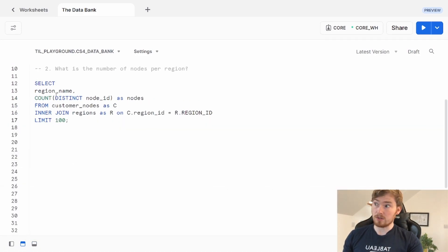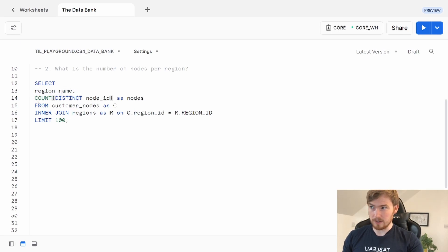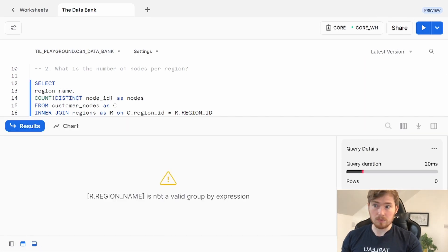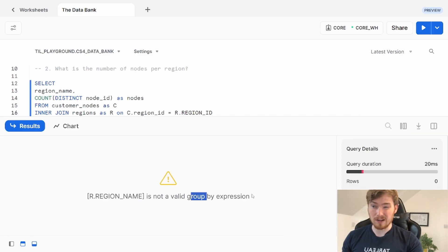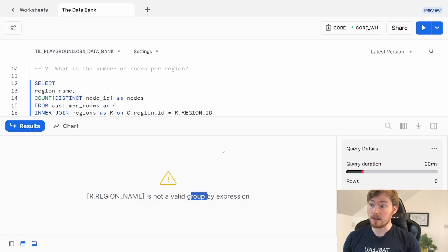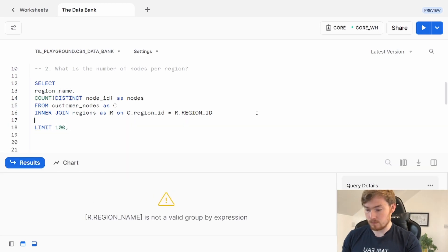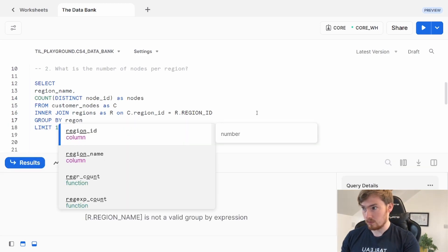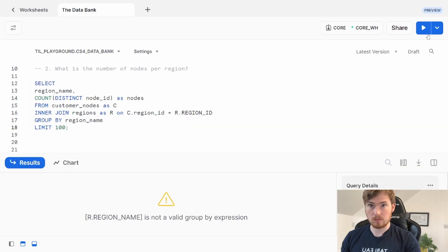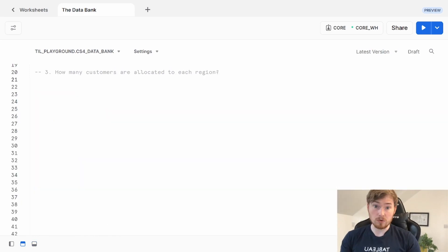I'm going to use that and count these nodes. I want this column, I want to count this column. If I do this, I'm going to run into an error. It will tell me region name is not valid group by expression. What you need to do is put region name in a group by expression. All looking good, all the nodes appear in all the regions.